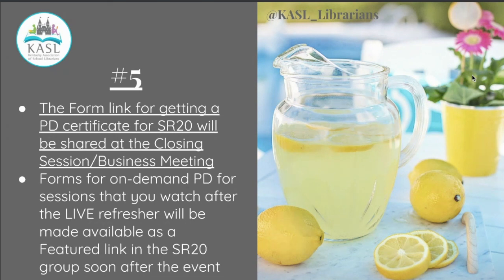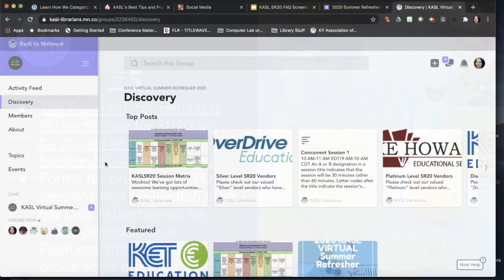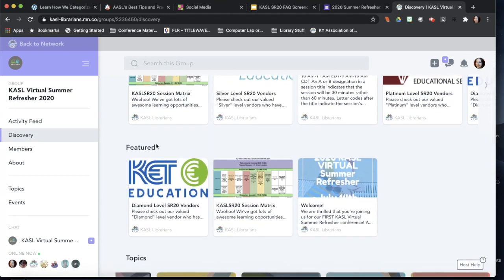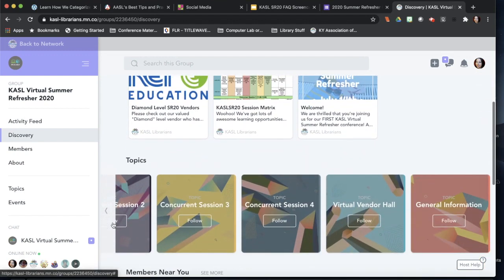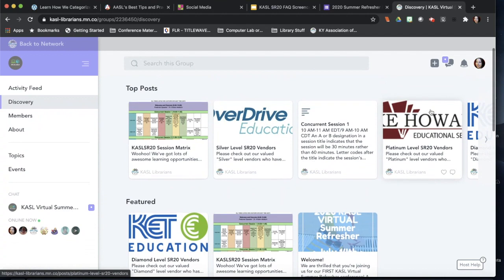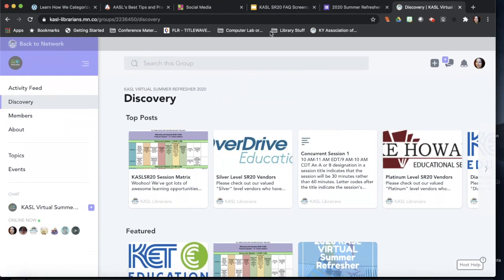So if you are not able to be with us on the 14th, or sometime next month when you realize there was a session on the matrix about something you need to learn, you can revisit and generate your own certificate for that. To get access to your PD certificate after the event, there are a couple of places to look on the Discovery section on the left-hand side of the network page: it will be added as a featured link there, and it will also be added to the general information topic. The form for the PD certificate is going to look like that, so that's how you'll know you're in the right place.